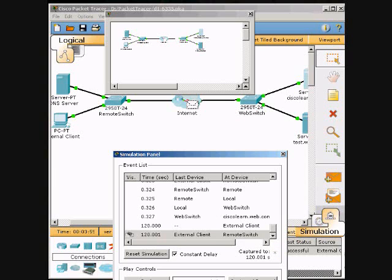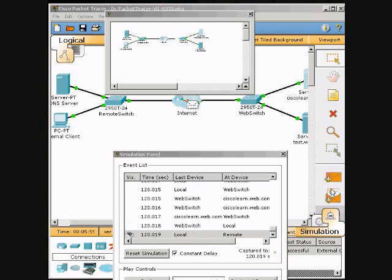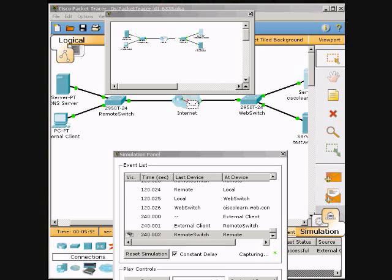Remember to speed it up, you just need to go below the auto capture and the horizontal bar there, and slide it forward to speed it up. We are now waiting for it to complete. When the buffer is full, the window appears — close the window with the X.